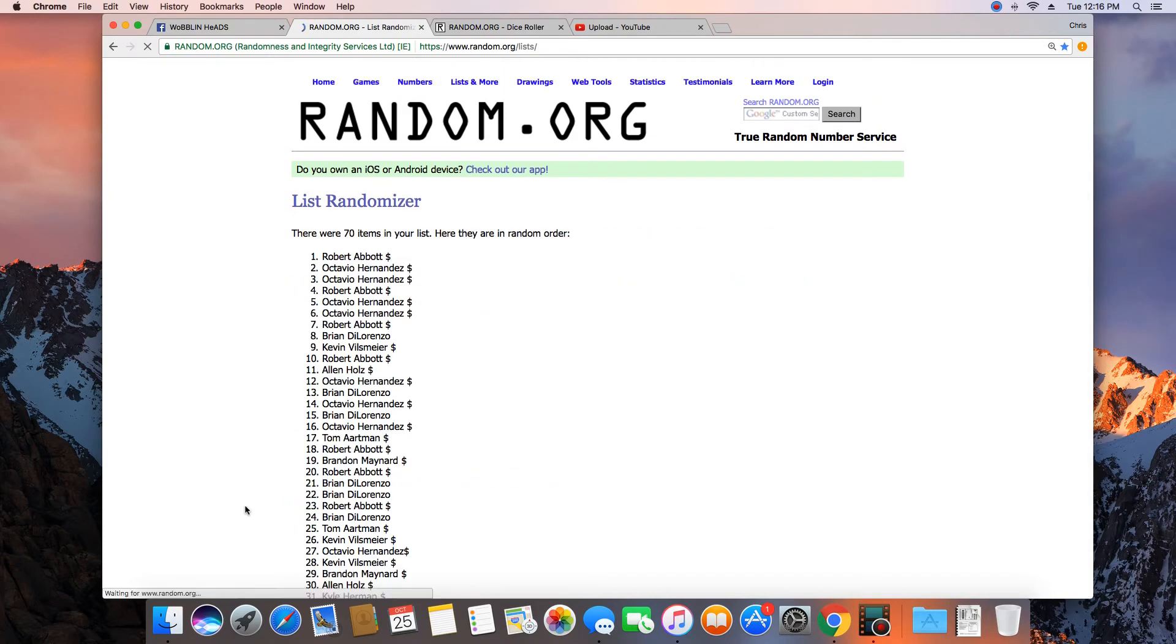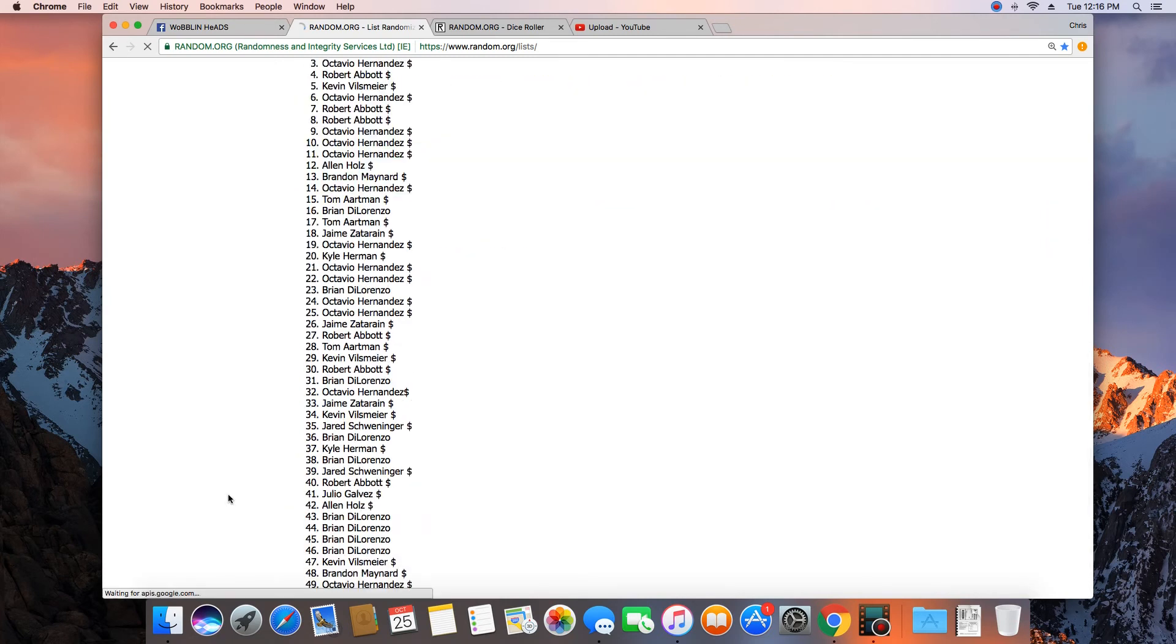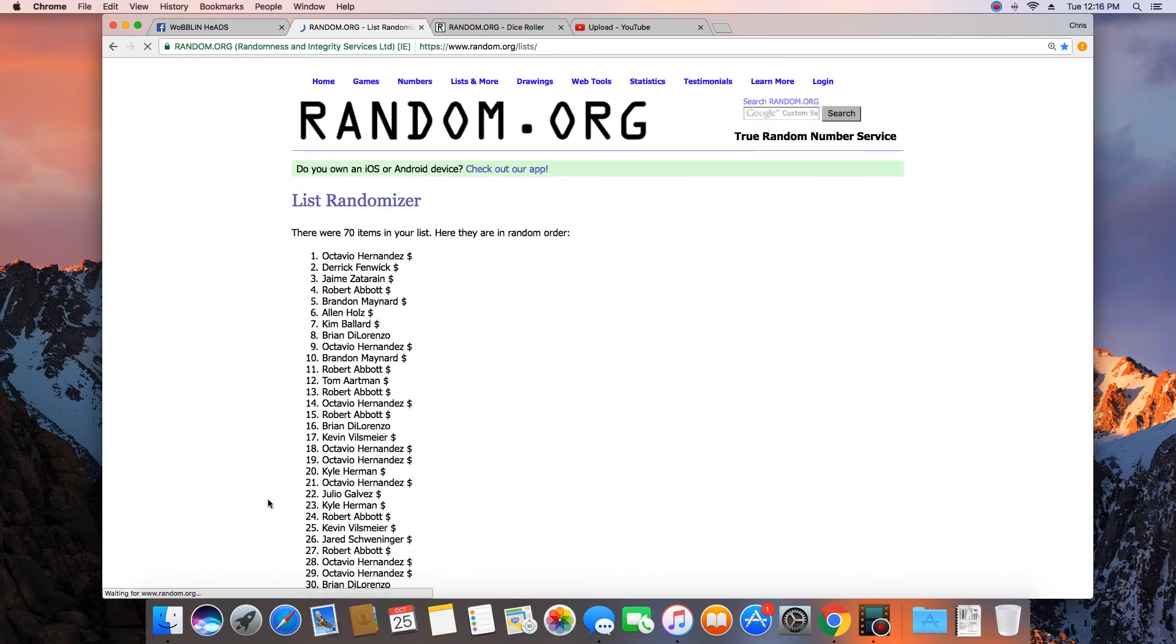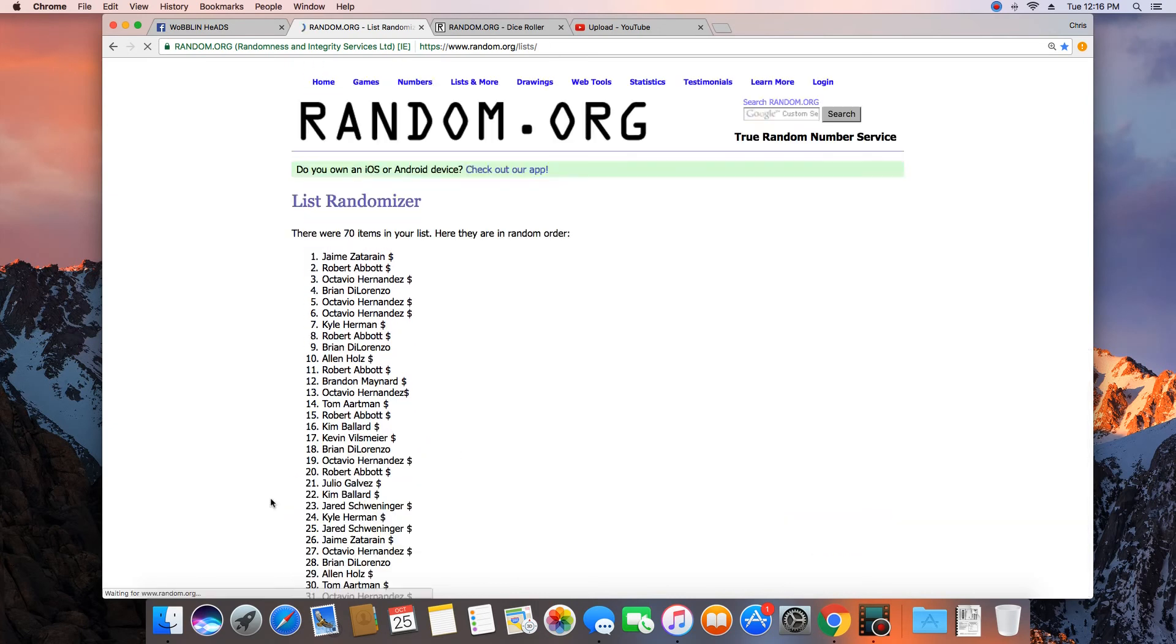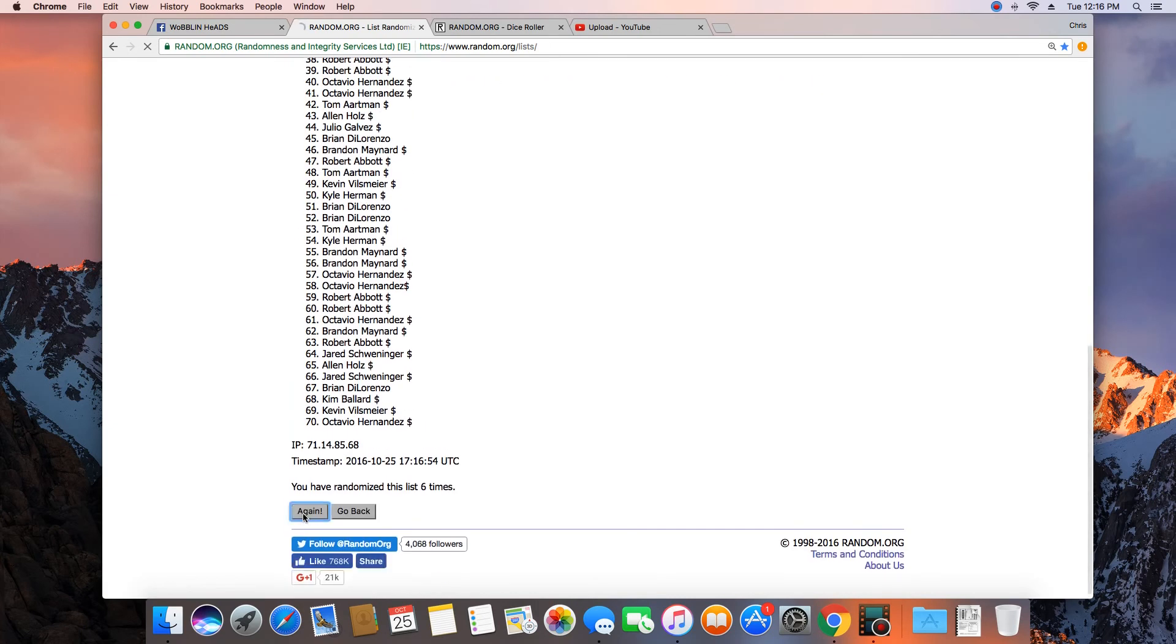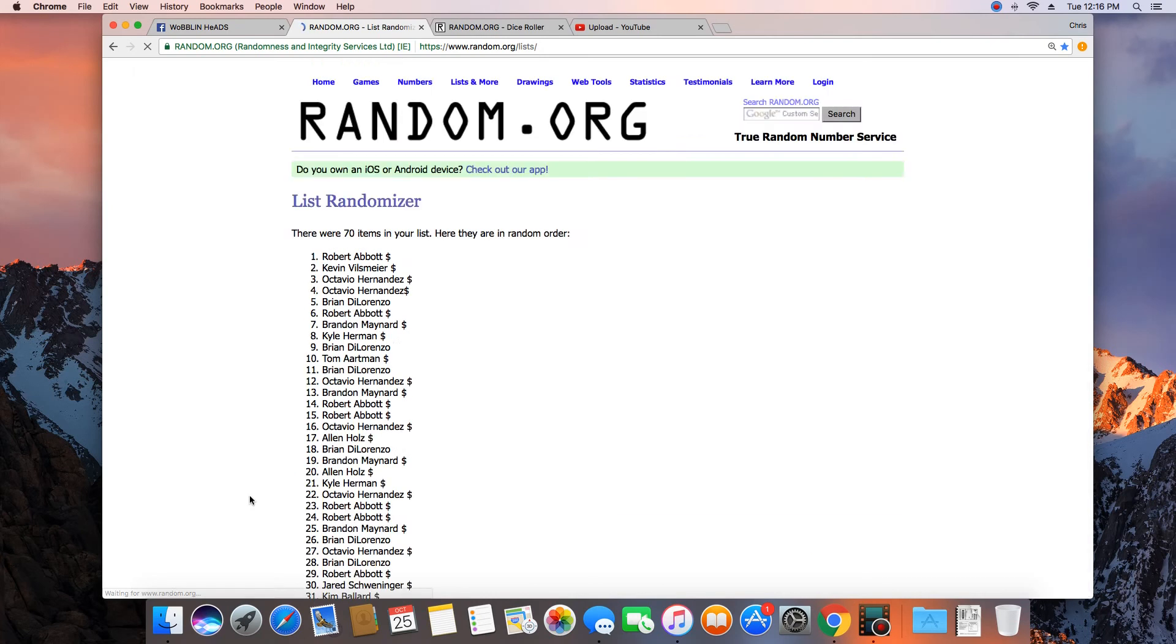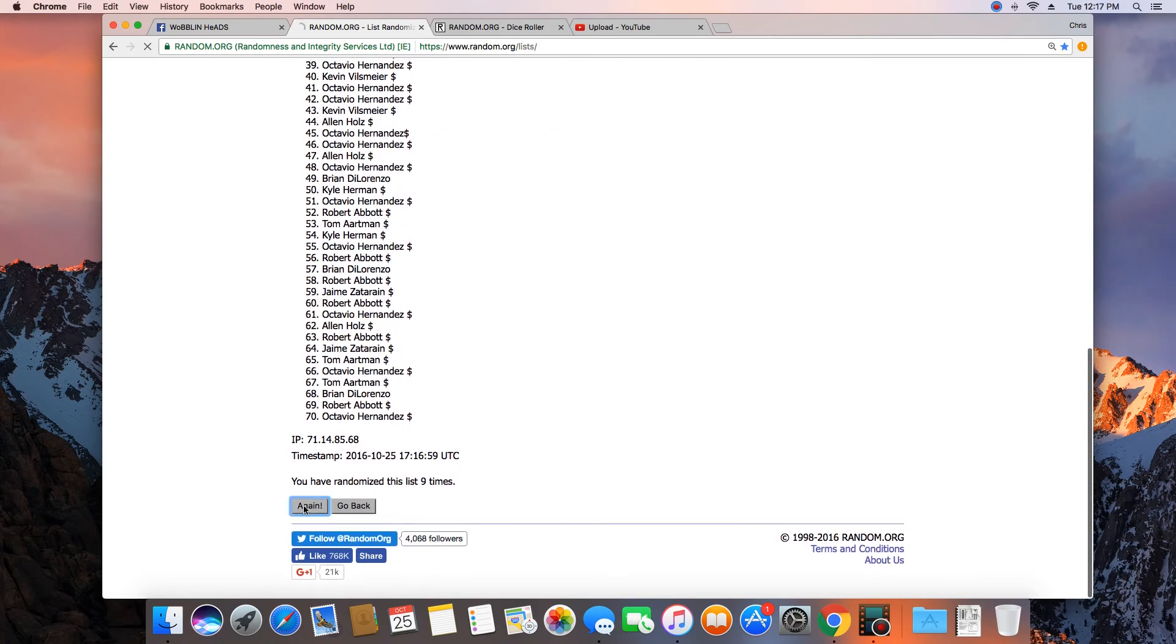1. 70 items in the list. 2. 3. 4. 5. 6. 7. 8. 9. 10.